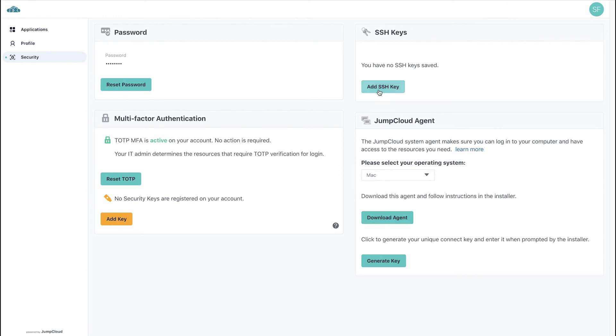Linux users can also add and store their SSH keys within the JumpCloud User Portal in the top right.